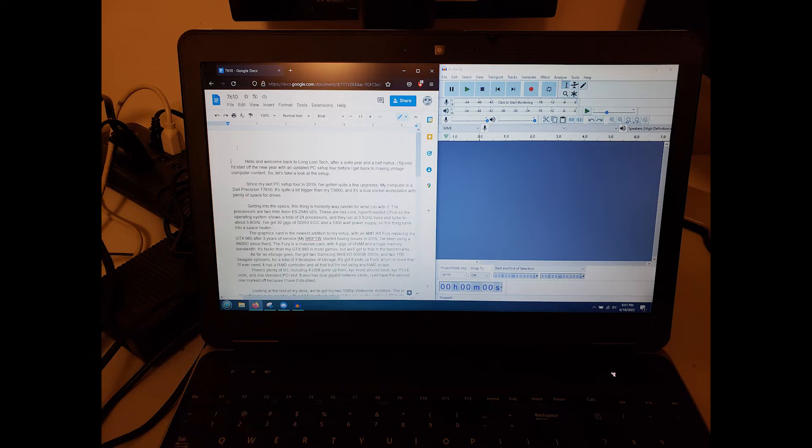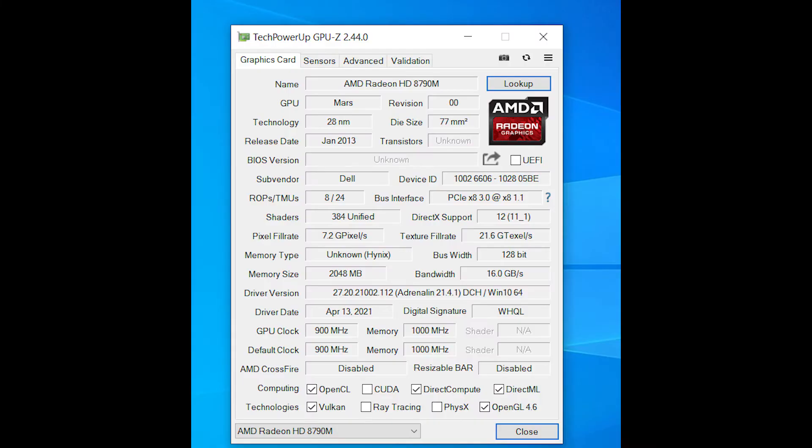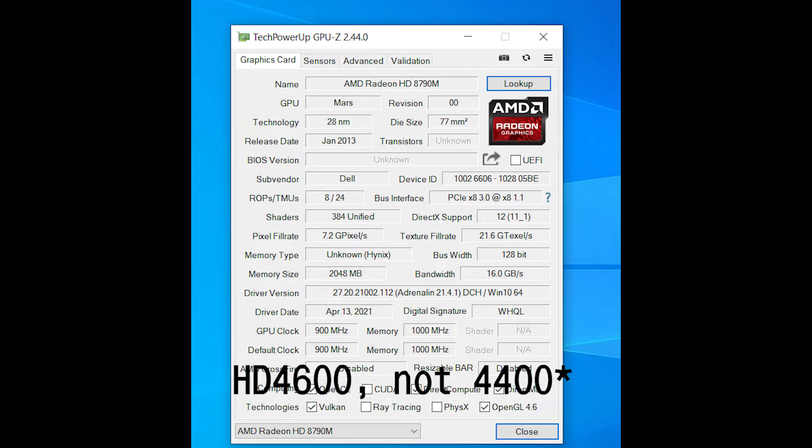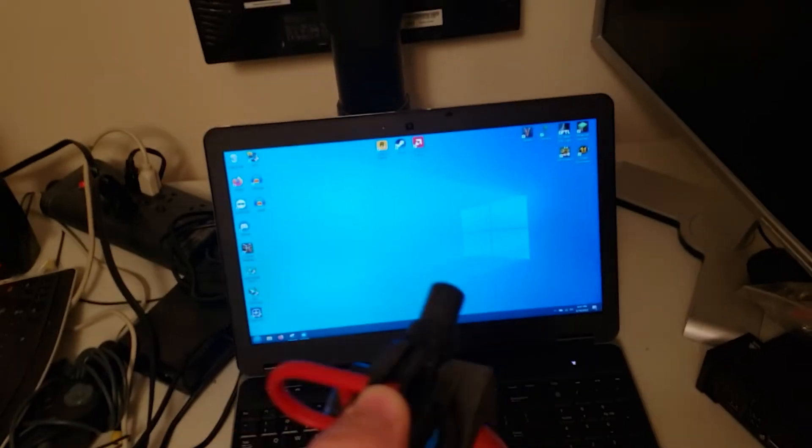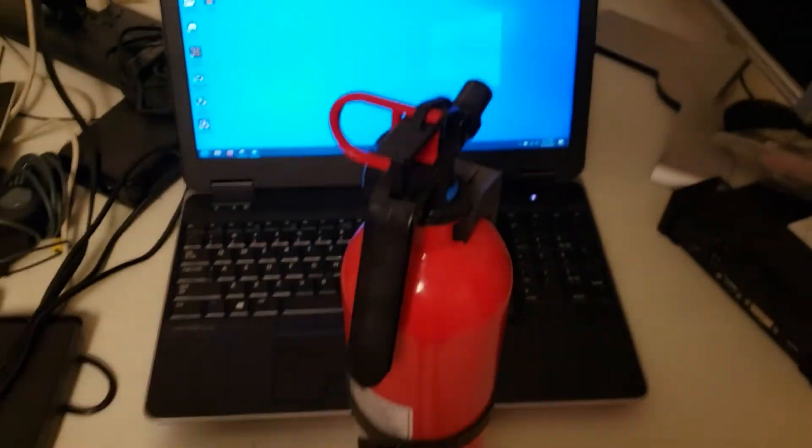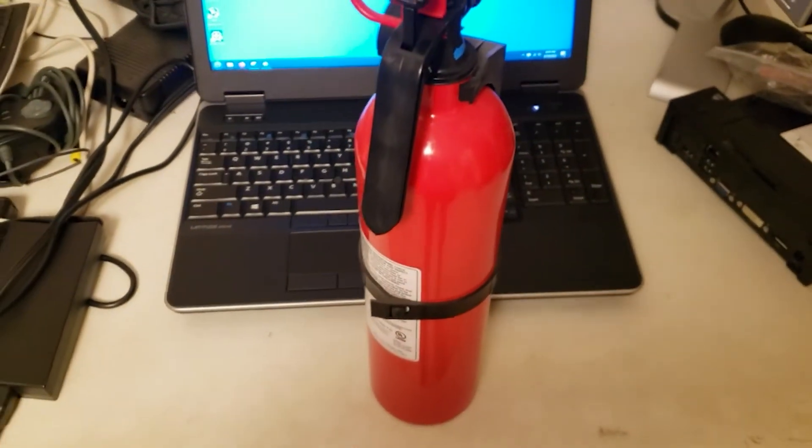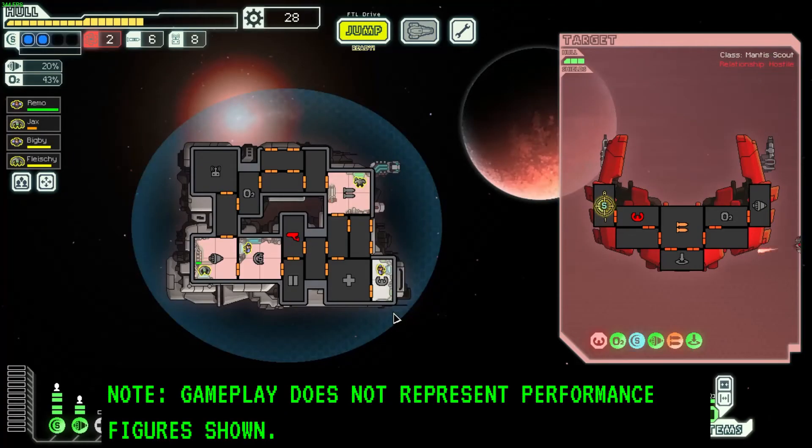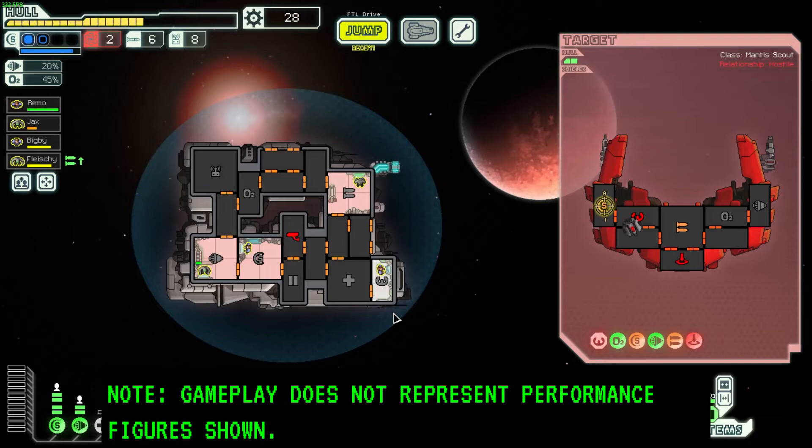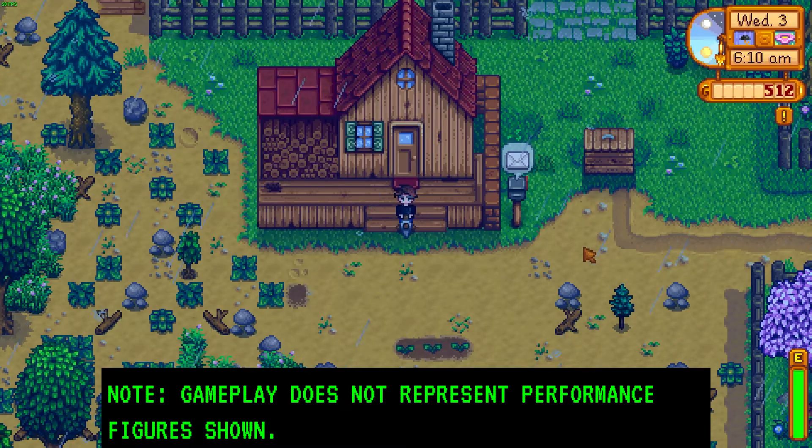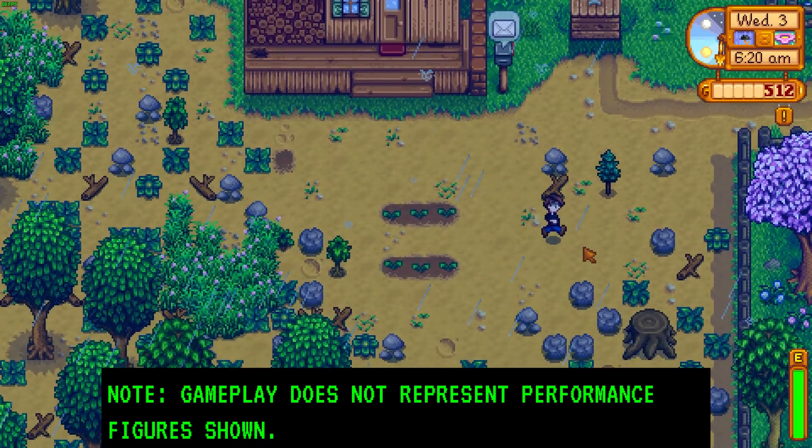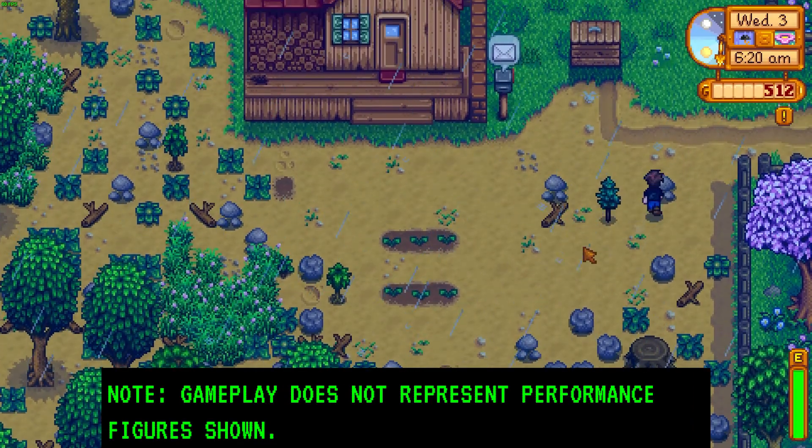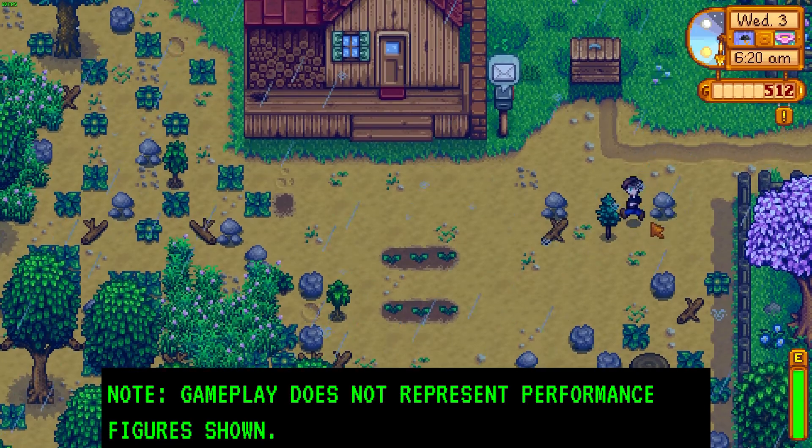When it comes to gaming, you've got some options. While the HD8790M is certainly going to be your first choice, the built-in Intel 4400 graphics chip actually works better in some cases. It's a delicate balance between framerate and fire hazard with this thing. Games like FTL and Stardew Valley run just fine with the integrated graphics, with the benefit of not having the fan spinning like a jet engine.